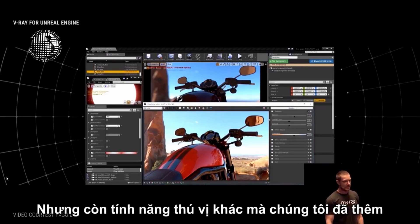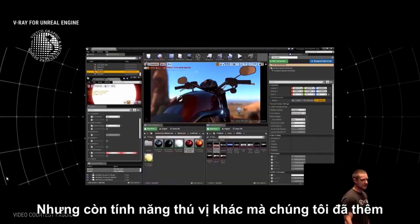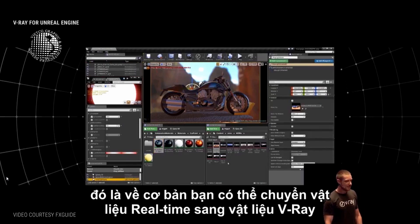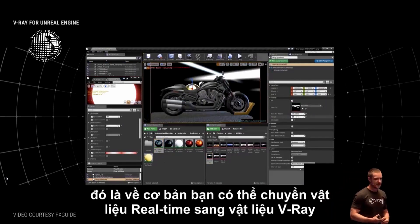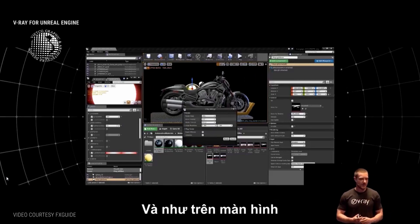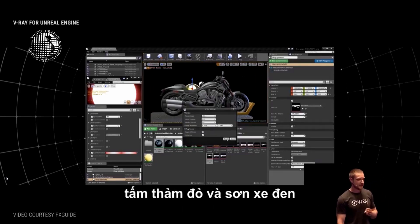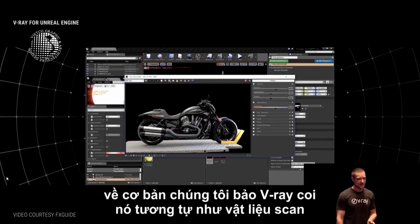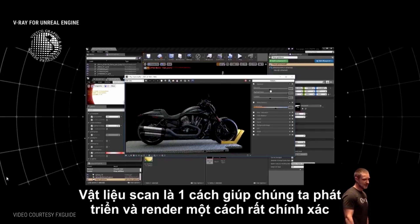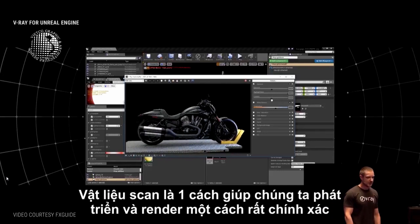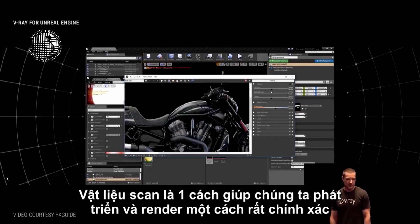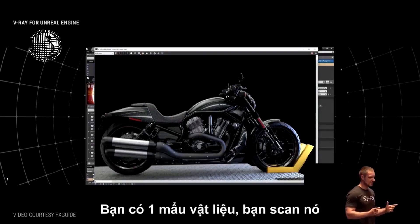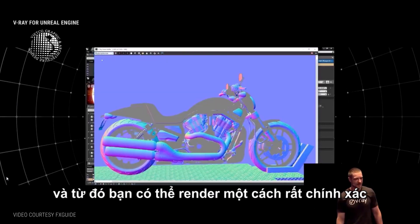Another interesting feature is that you can specify a lookup table for converting real-time materials to V-Ray materials. For the red car paint and the black car paint you're looking at now, we told V-Ray to use a VR scans material for the actual ray-traced image. VR scans are a way we developed to scan and render real-world materials very accurately — you take a piece of material, scan it, and render it.